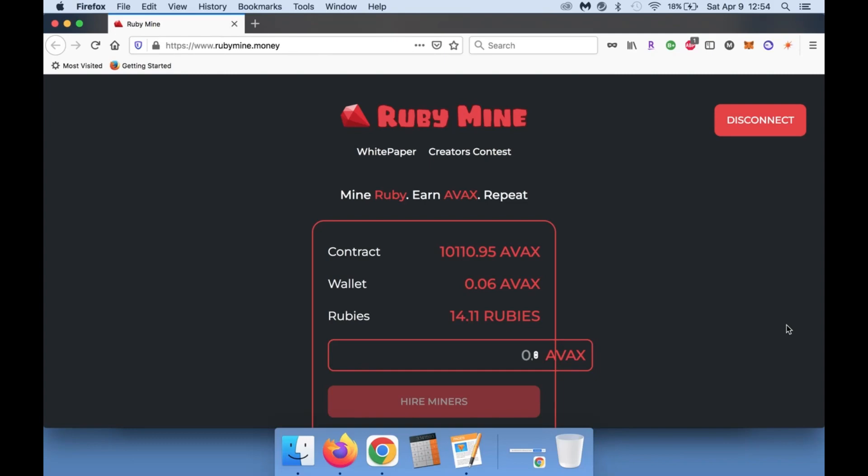Now the 8% is going to be dependent on if you compound or you claim. If you come in here and you claim every single day, you're not going to see the full 8%.